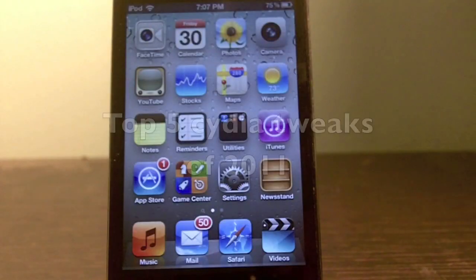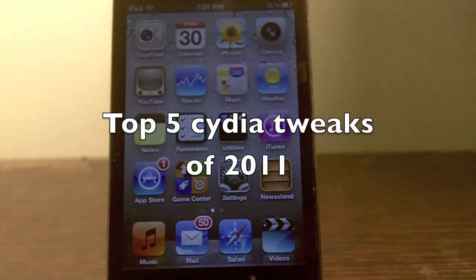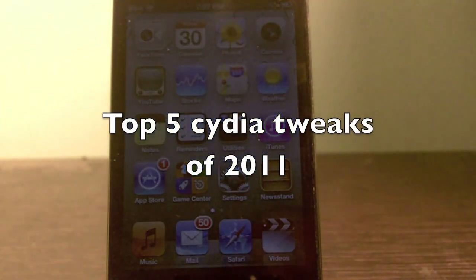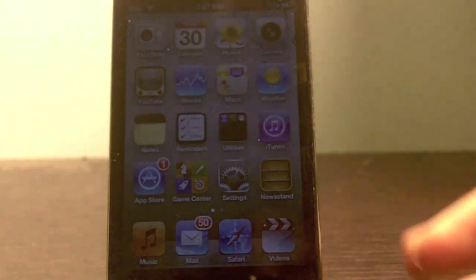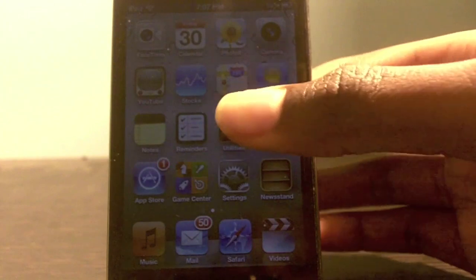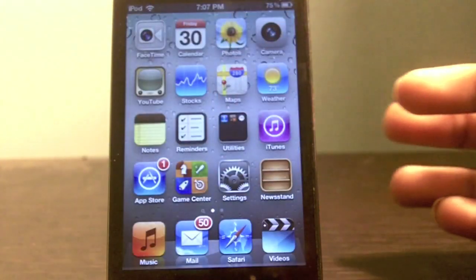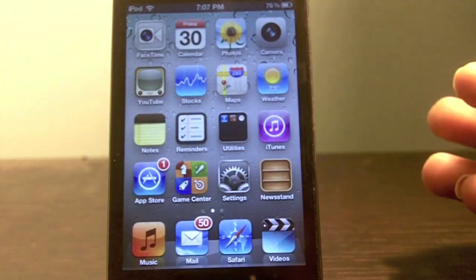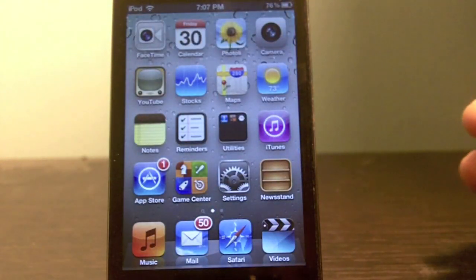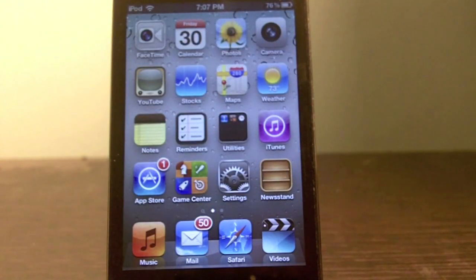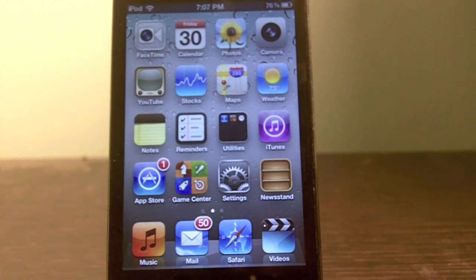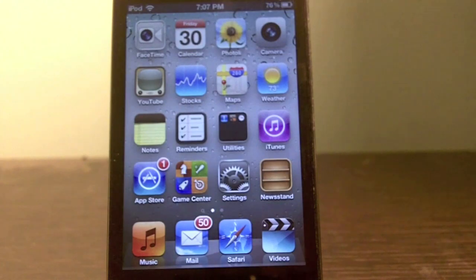Hey, what's up guys. Today I have my top five Cydia tweaks of 2011. As we all know, 2011 is coming to an end and I just want to do a little year roundup of the top five Cydia tweaks that I use throughout the year. So without further ado, I'm gonna get right to the top five Cydia tweaks of 2011.